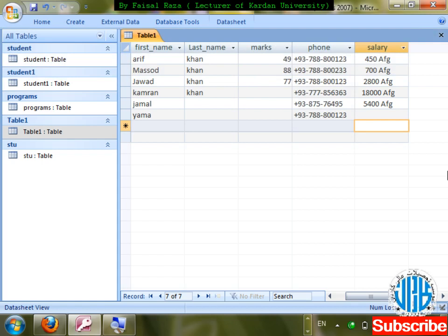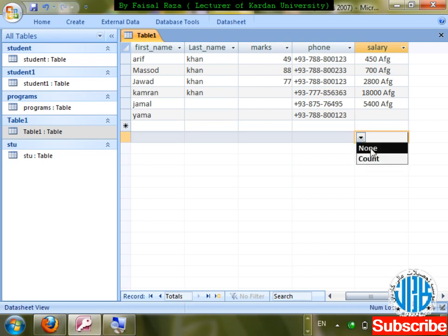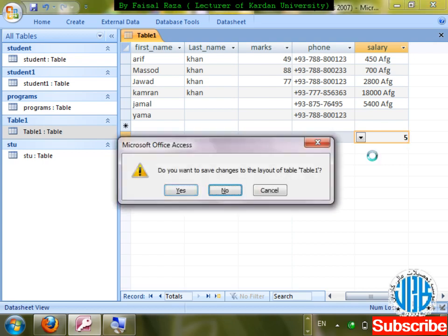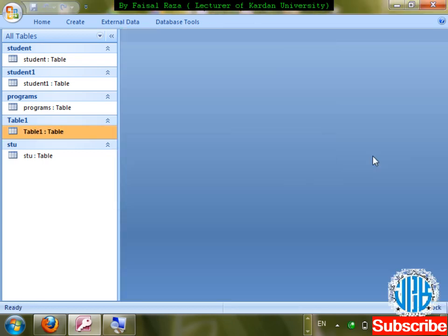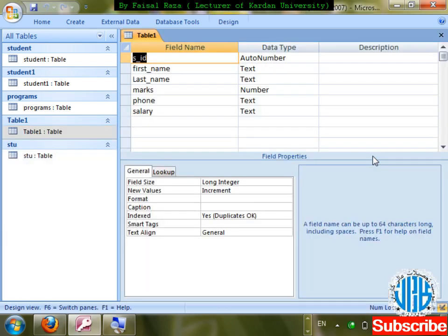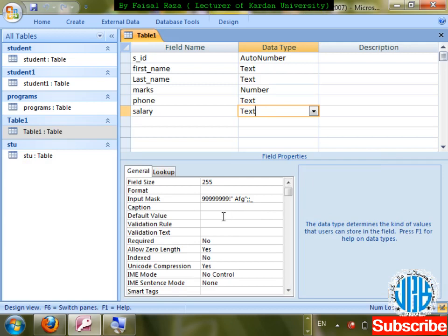Check it — only Count is available, not Sum. That's clear: the field is converted to text so we cannot apply further calculations. This is the limitation of using a text-based custom currency format.